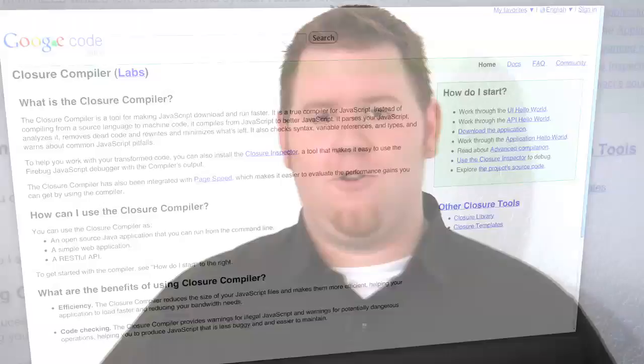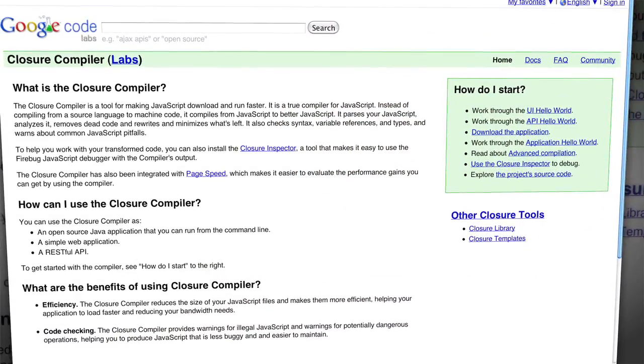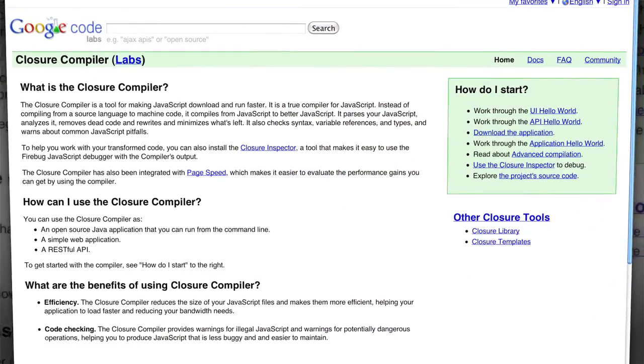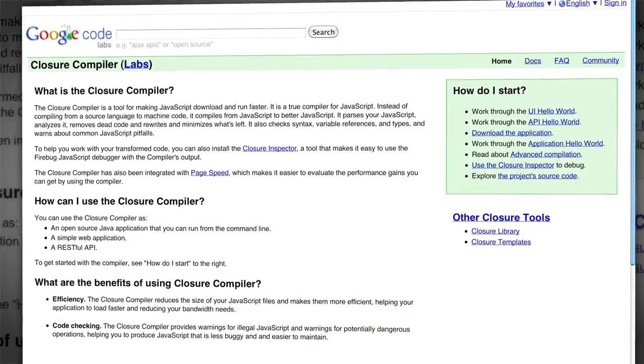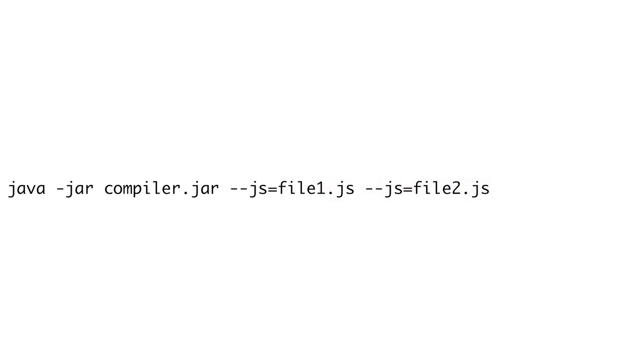Recently, Google has released their own minifier called the Closure compiler. It's a lot like the YUI compressor in that it's a jar file that you execute on your files. You download it and put the jar file in your scripts directory and call it like this: java-jar compiler.jar, and then for each file you do --js equals, and then the file name you want to compress. You can pass multiple --js arguments and they will be concatenated together.